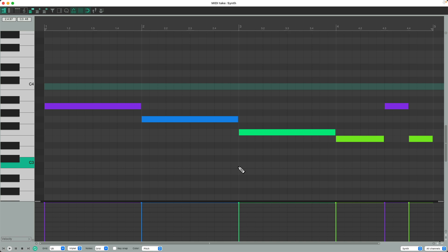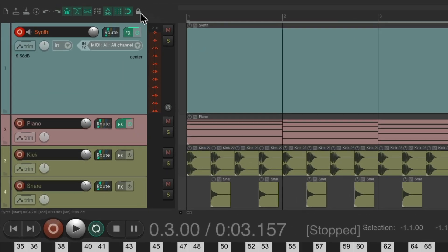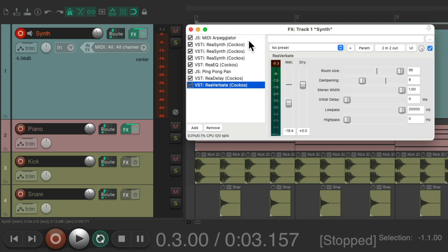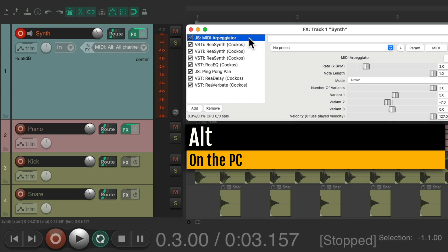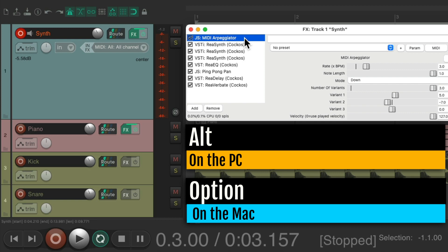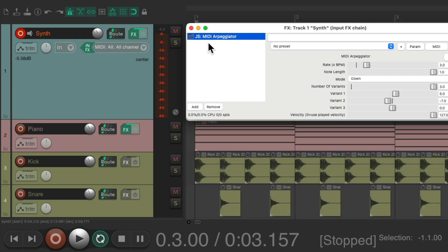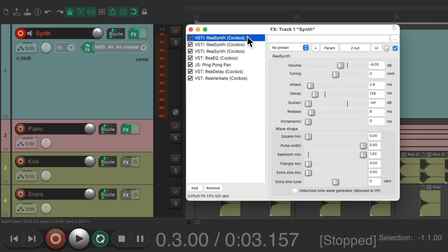So let's do this a different way. Instead of putting the plugin on the track, let's move it to the input effects right over here. Hold Alt on the PC, Option on the Mac, and just drag it from here and drop it. Now the arpeggiator is on the input effects, while the synths are still on the track effects. So now it's going to print, when we record the MIDI, all the different notes that are being triggered by the MIDI plugin or MIDI effects.